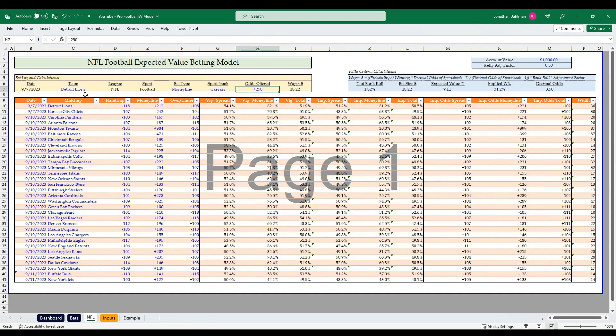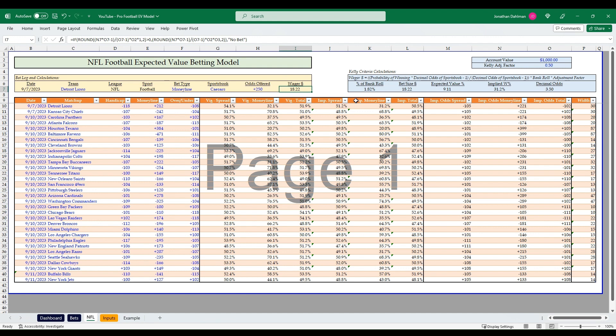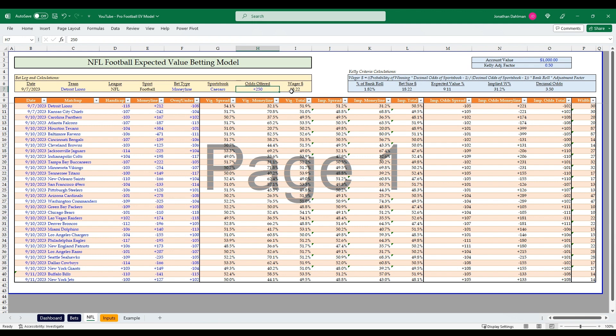I went ahead and plugged in that Lions money line Caesars plus 250 wager. Using the Kelly criteria with a thousand account value and an adjustment factor of 0.5, it's saying we should wager $18.22. The break-even odds were plus 221 and we're getting 250 on Caesars. This is a week one bet you can place right now and feel really confident that you're going to have a good chance of hitting a pretty nice payout on a very high positive expected value bet.